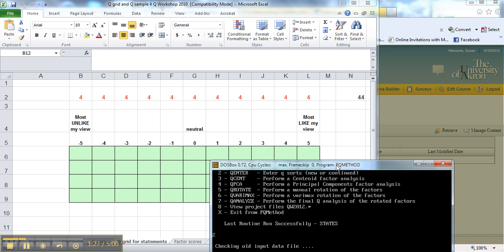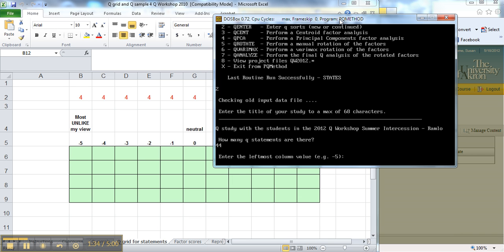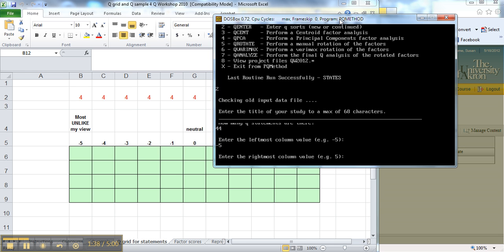They were all fours. It was a box. It started with minus 5, most unlike my view, and went to plus 5, most like my view. So that's what it's asking. It wants to know that the leftmost column was, in fact, minus 5. It doesn't have to be. That's just what this is.